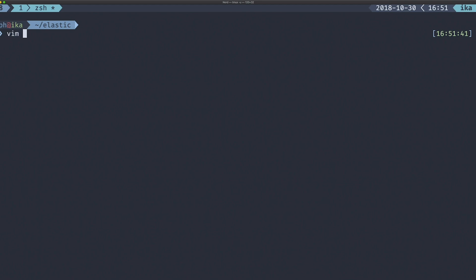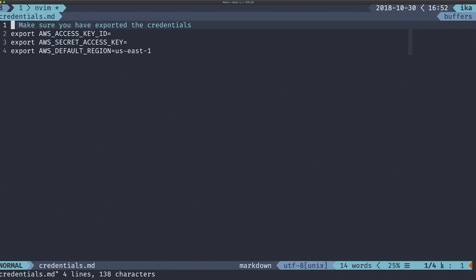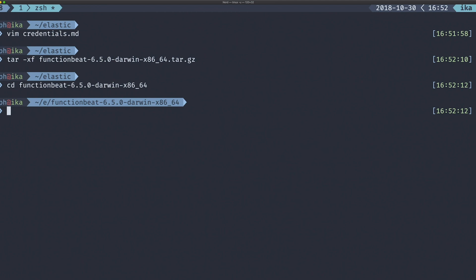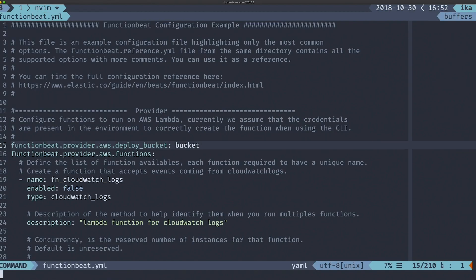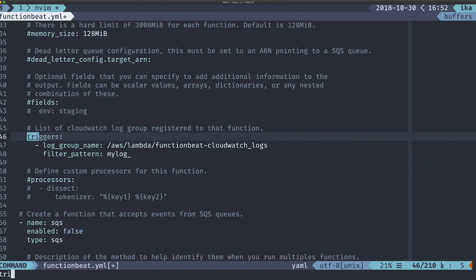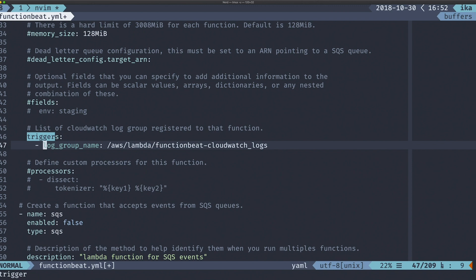Before proceeding, make sure that your environment is configured with your credentials. As an example, let's define a new function that will receive events from a CloudWatch log group and forward them to my Elasticsearch cluster. You just need to define the log group that you want to collect events from.